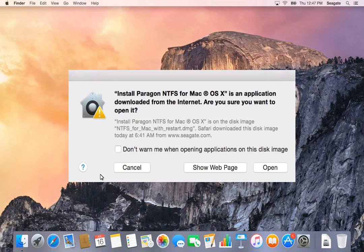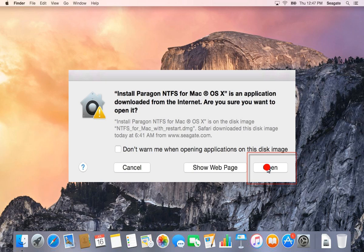You will see the following screen verifying you want to open the file. To continue, click Open.